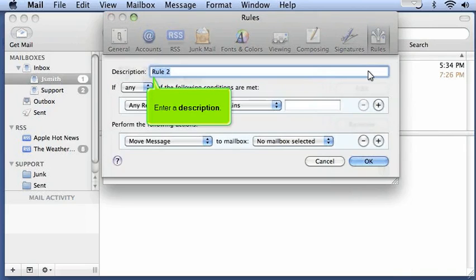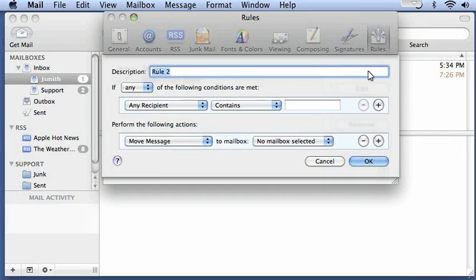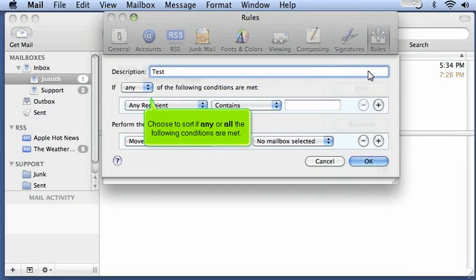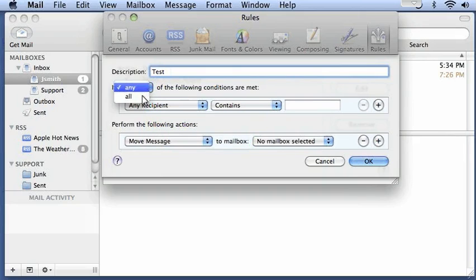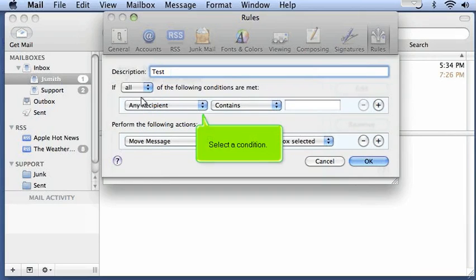Enter a description. Choose to sort if any or all of the following conditions are met. Select a condition.